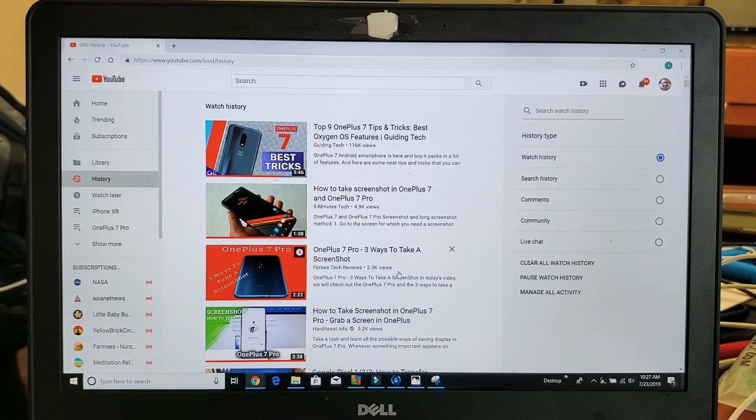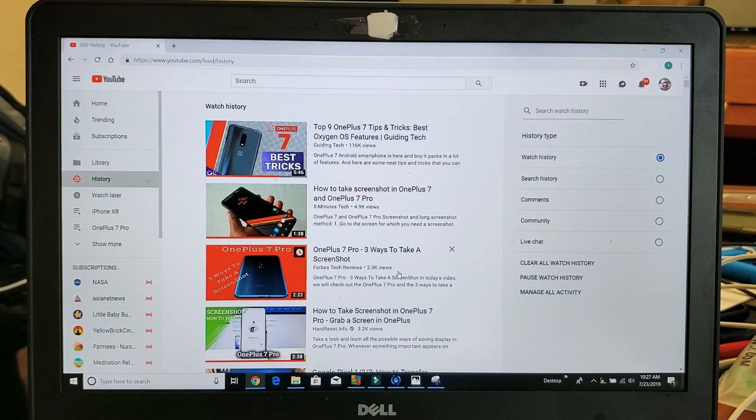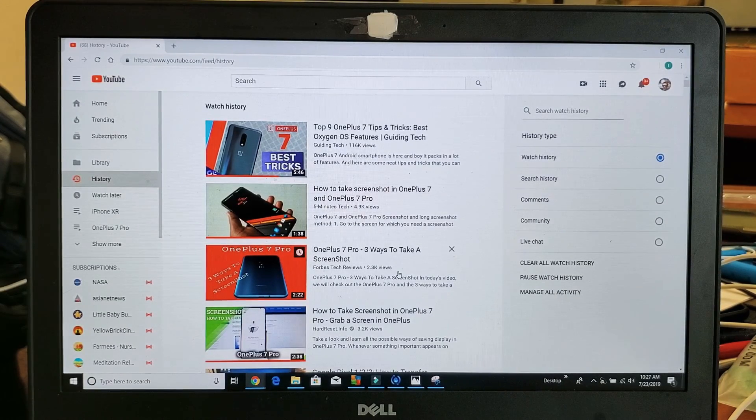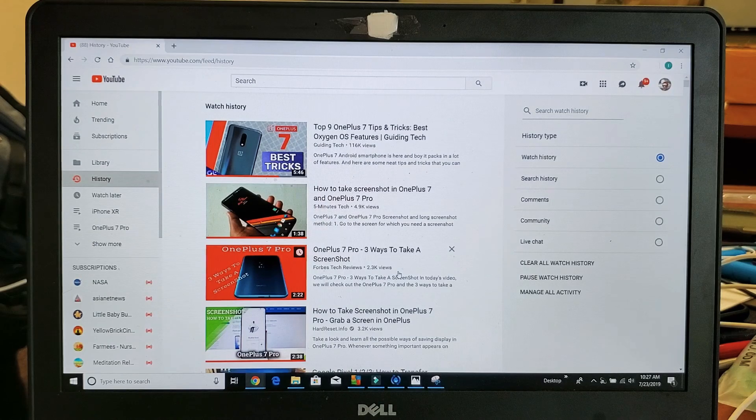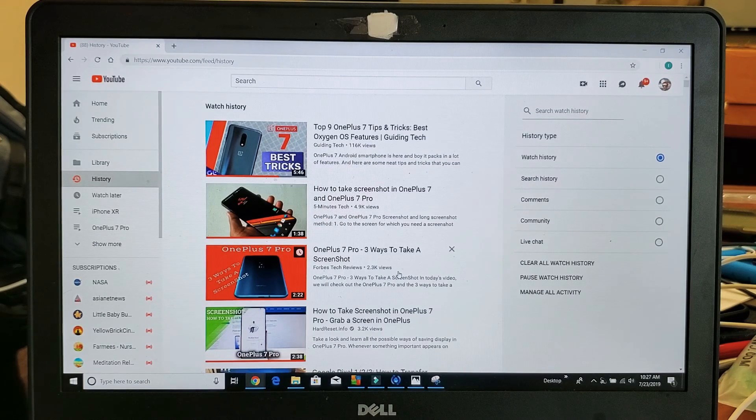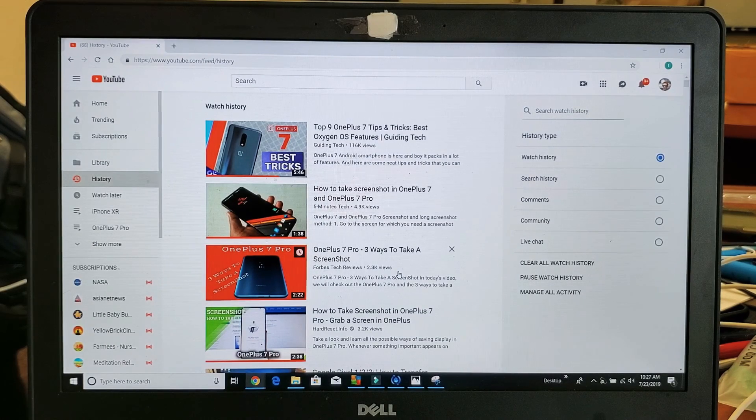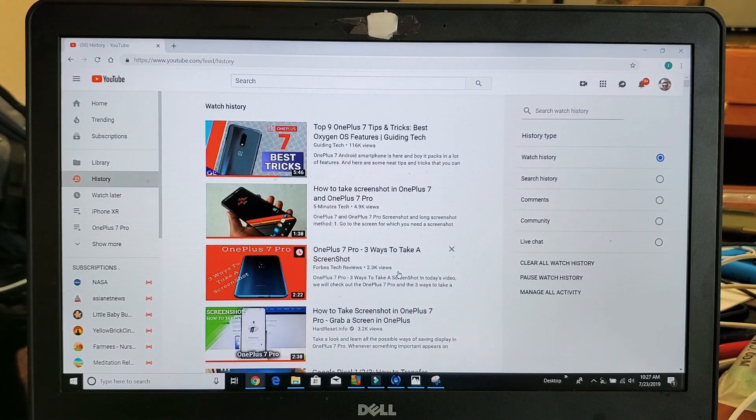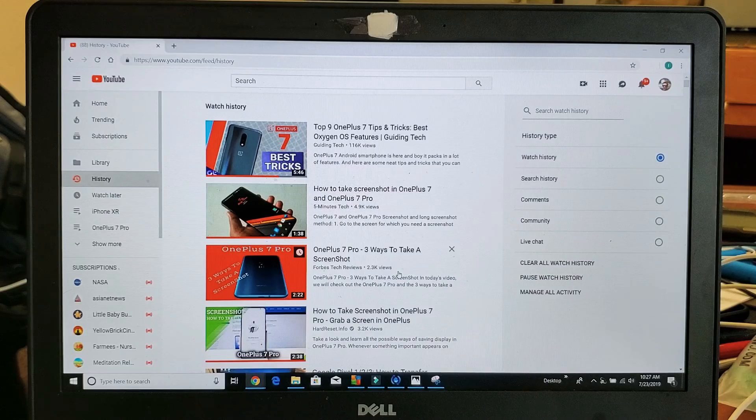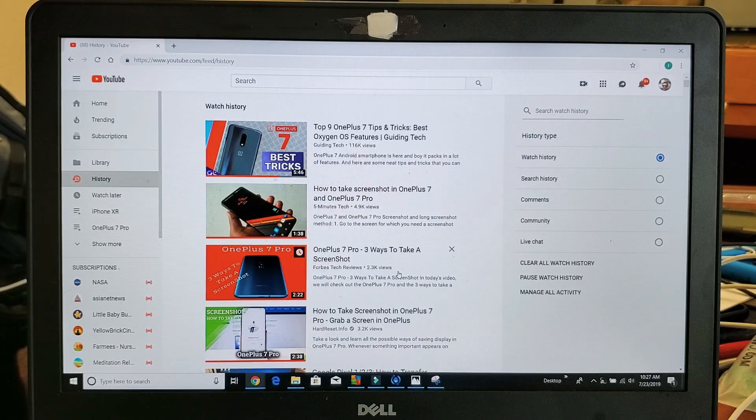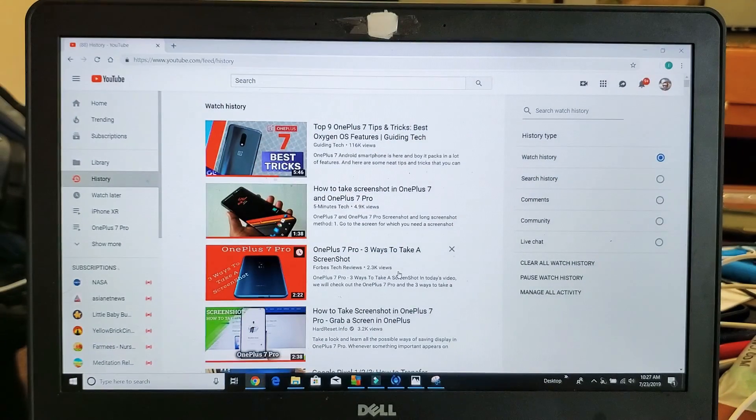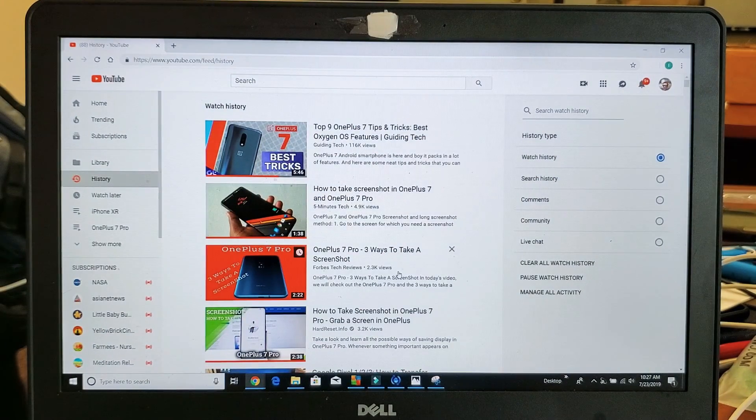Hey, what is going on guys? Today I'm going to show you how to delete your watch history videos that you have watched. I'll show you how to delete those one by one and also clear all at one time.